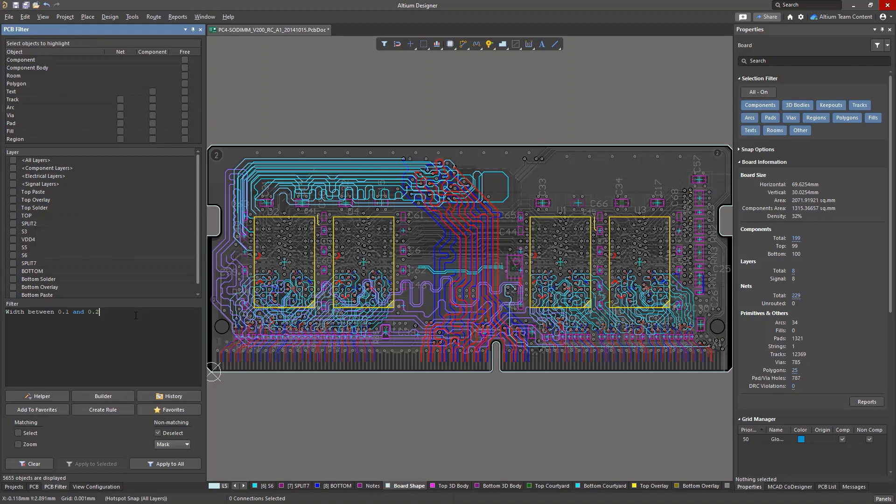One disadvantage of these queries is that we get all primitives of the specified width, regardless of their purpose. This includes signal conductors, lines in overlay layers, and elements in mechanical layers.